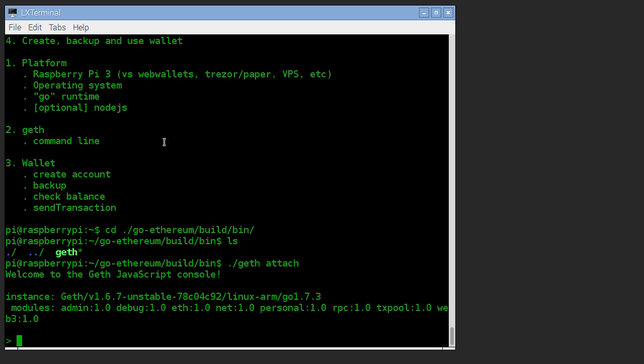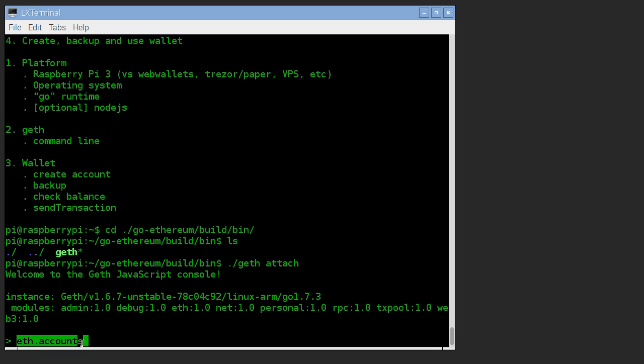Great. Now when you just installed geth, there shouldn't be any accounts defined yet. Before I run this, we're talking JavaScript at the moment. So everything we type is going to be interpreted as a JavaScript command by the geth tool.